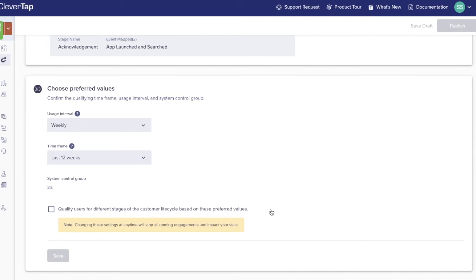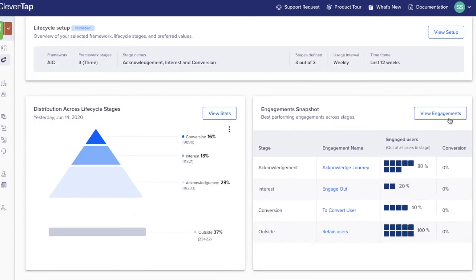Hit publish and the lifecycle model is created. Engagement to influence users into deeper levels of engagement can now begin. From the engagement snapshot, click view engagements.